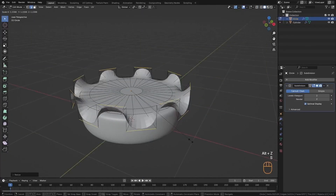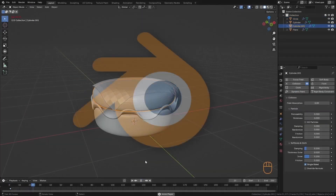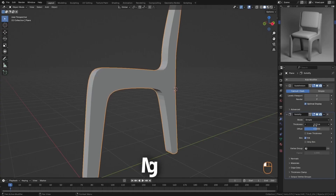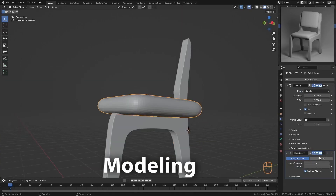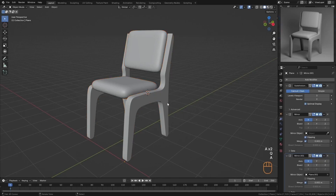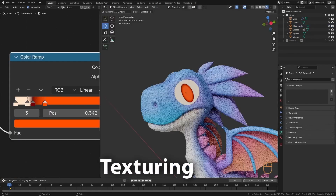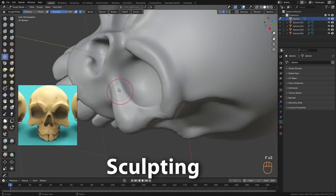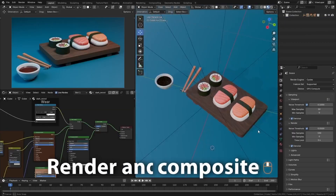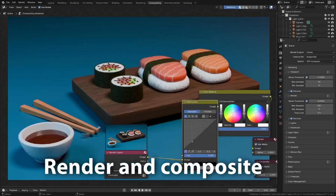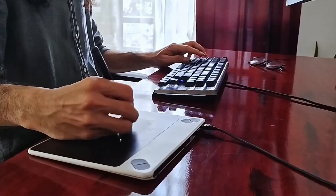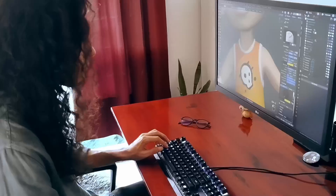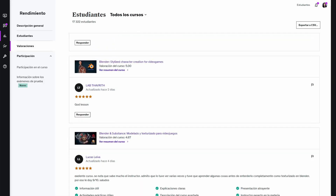Nowadays, we are surrounded by visual content and endless possibilities for 3D creation. If you want to get into this world, there's a perfect tool to get you started. Blender is one of the most powerful and accessible 3D modeling tools out there. It is completely free, and it has all the potential you need to create anything, from simple designs to the most advanced projects. With nearly a decade of experience in this field and over 17,000 students enrolled, I have created this complete Blender guide just for you.